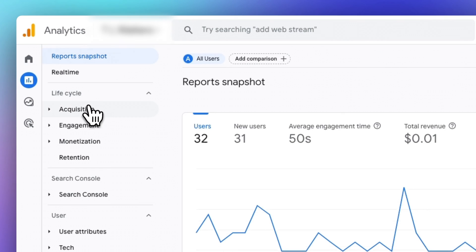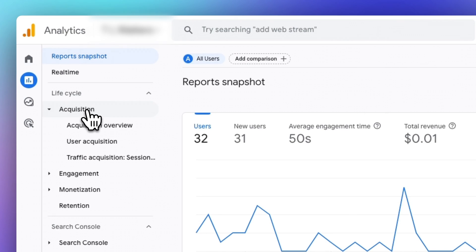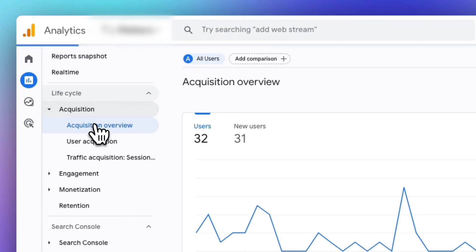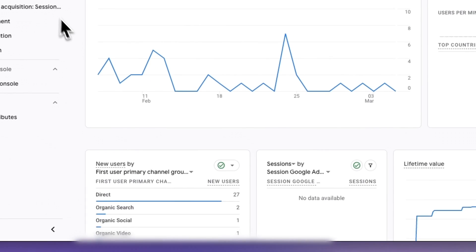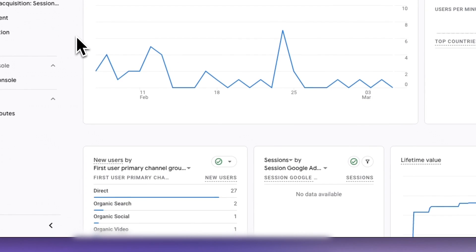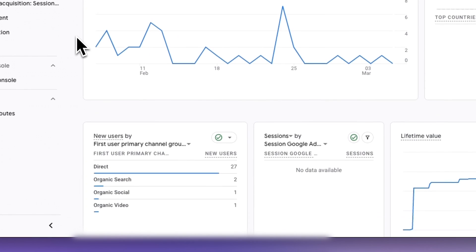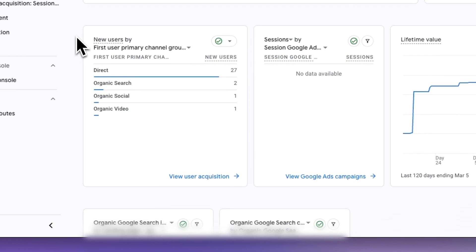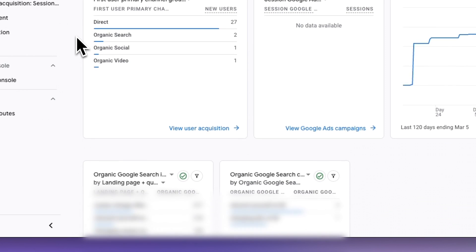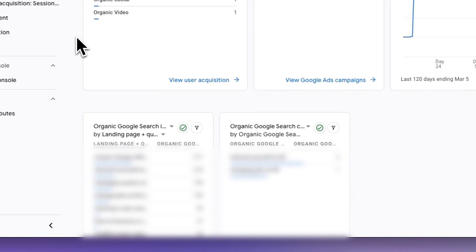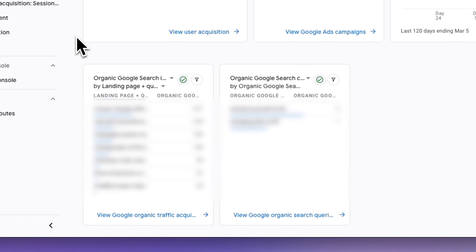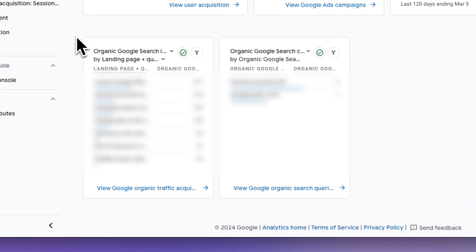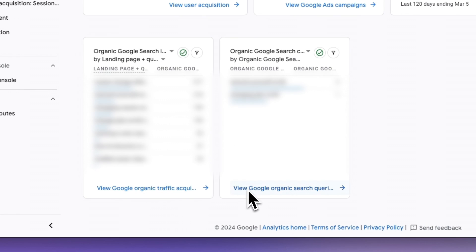To view Search Console reports in Analytics, you'll need to add the Search Console report to your navigation in your Analytics account. Now just head over to Acquisition. And then to Acquisition Overview. Now you'll need to scroll down until you find the two organic search cards. Now there are two reports here, the organic landing pages and organic search queries. Now if you click the blue links at the bottom, you're going to see the full reports.